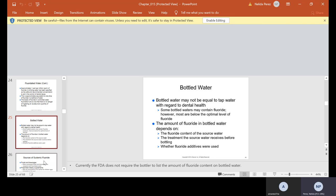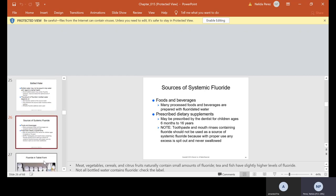Bottled water may not be equal to tap water with regard to dental health. Some bottled waters may contain fluoride. However, most are below the optimal level of fluoride. The amount of fluoride in bottled water depends on the fluoride content of the source water, the treatment the source water receives before bottling, and whether fluoride additives were used. Currently the FDA does not require the bottler to list the amount of fluoride content on bottled water.